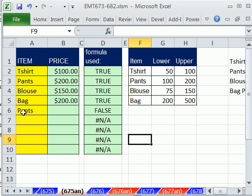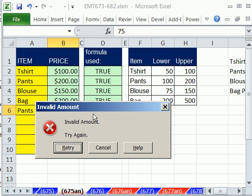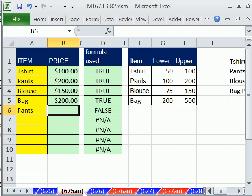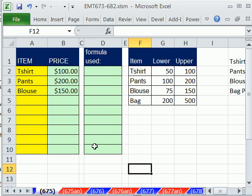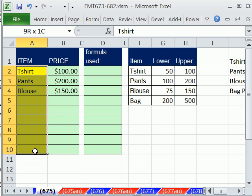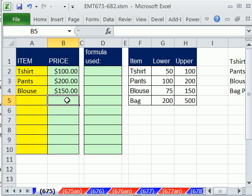Right now we've selected pants, so when I type in 75 it should not be allowed. So let's see how to do this. It's going to involve doing data validation custom. First we're going to do a data validation list, then we're going to do data validation custom with a true/false formula. The true/false formula — we'll build it over here first to see how it works, and it will be based on two VLOOKUPs.